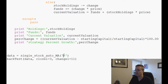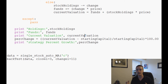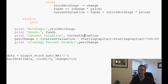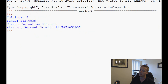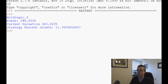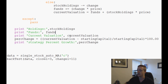Now we're ready to run a full backtest on Citigroup. At the end it tells us: we're holding 3 shares of Citigroup, we have $242 in funds, current valuation is $383, and the strategy percent growth was 11.78%. We can also print starting_funds to see the initial capital for comparison.